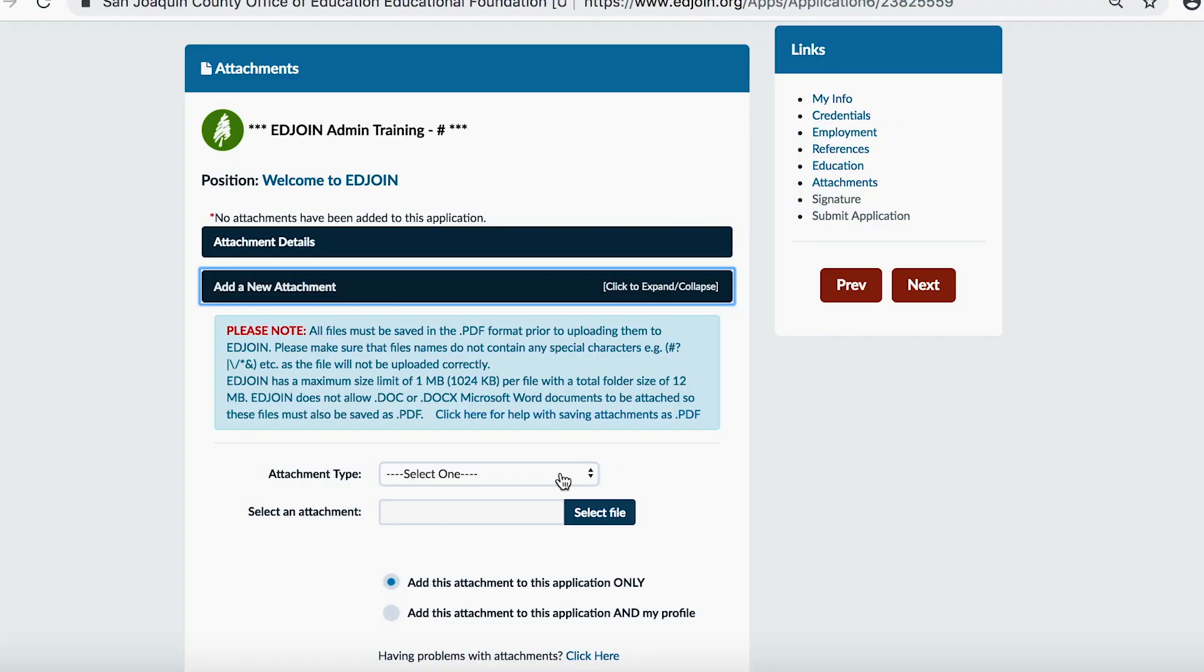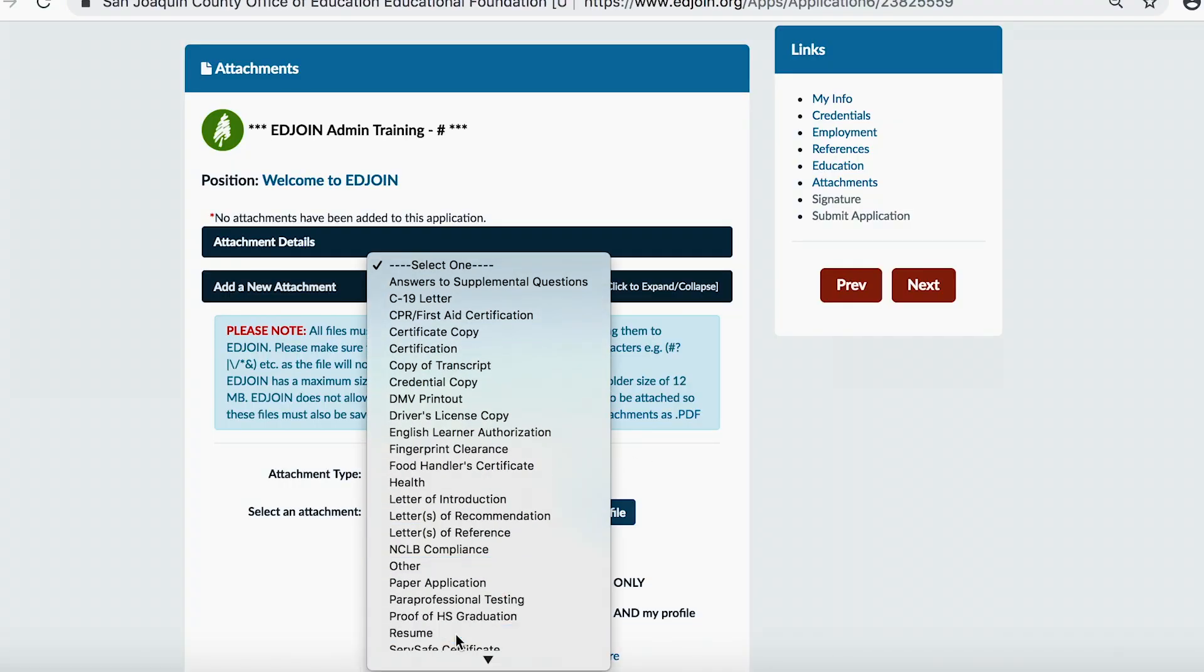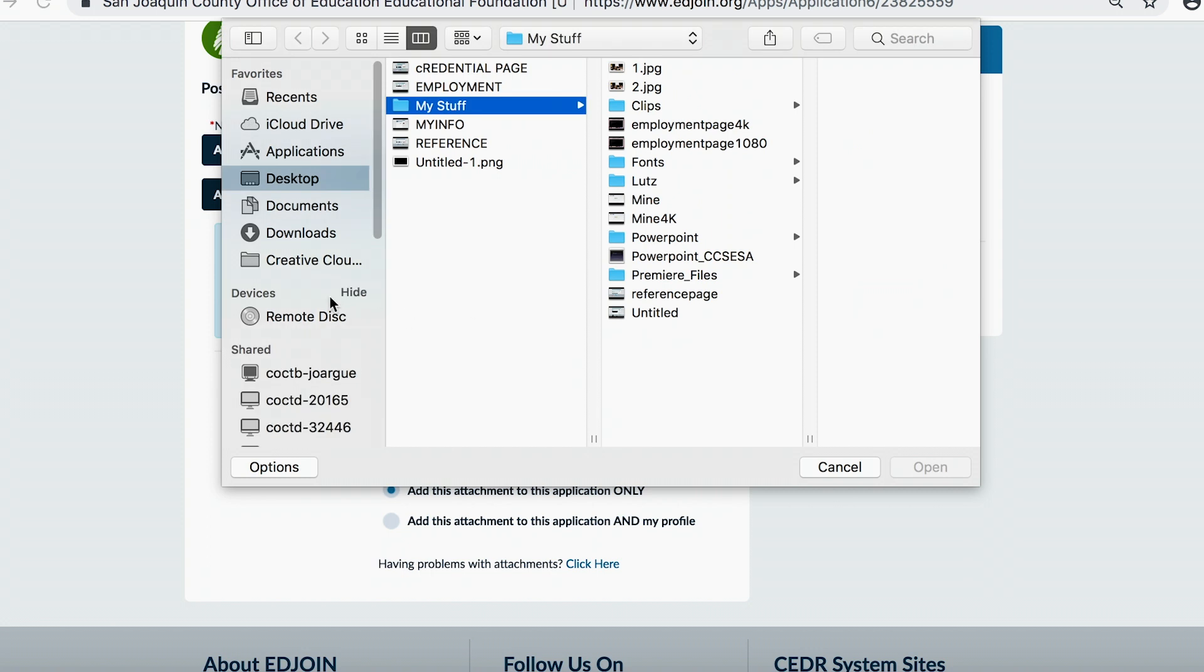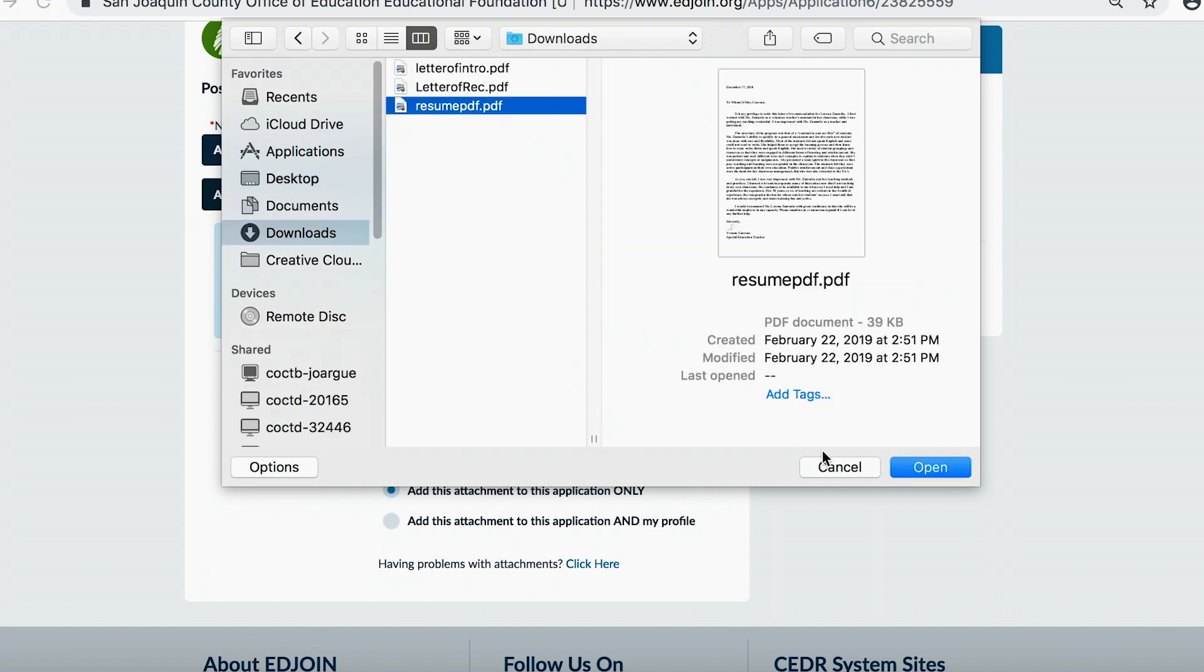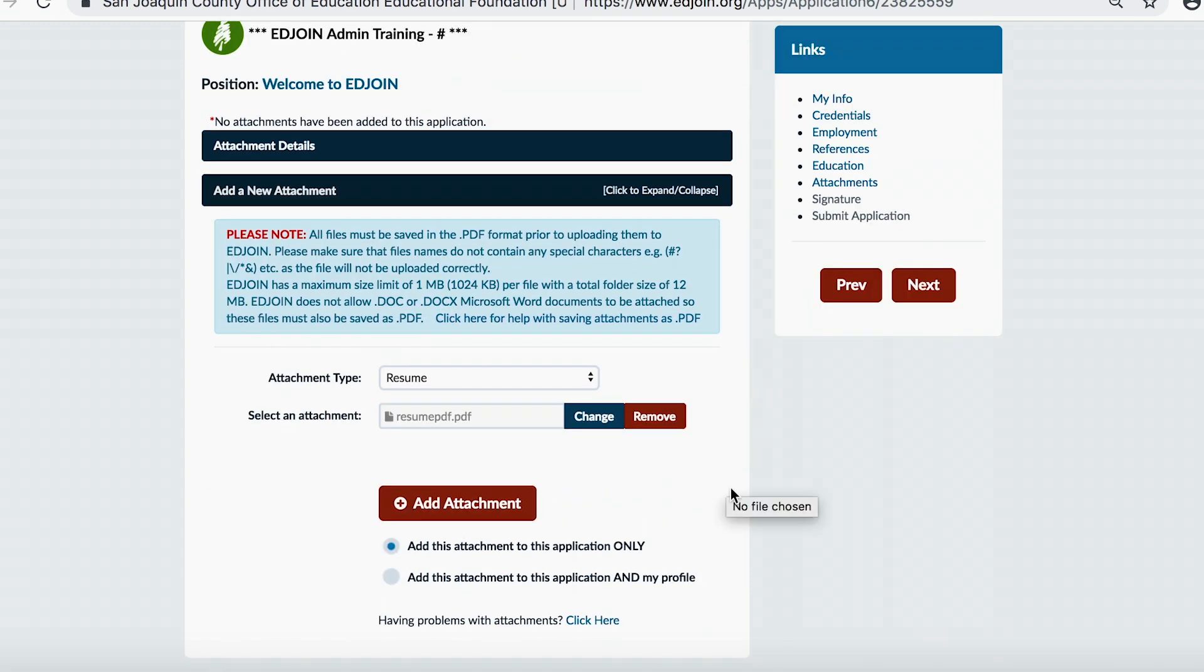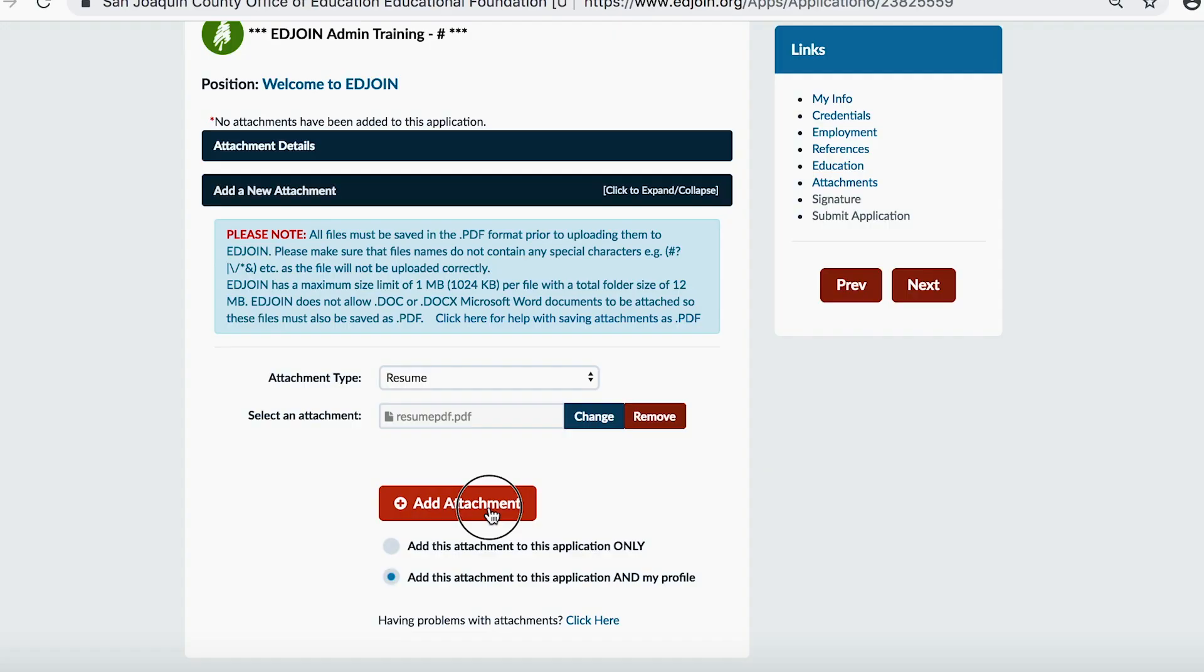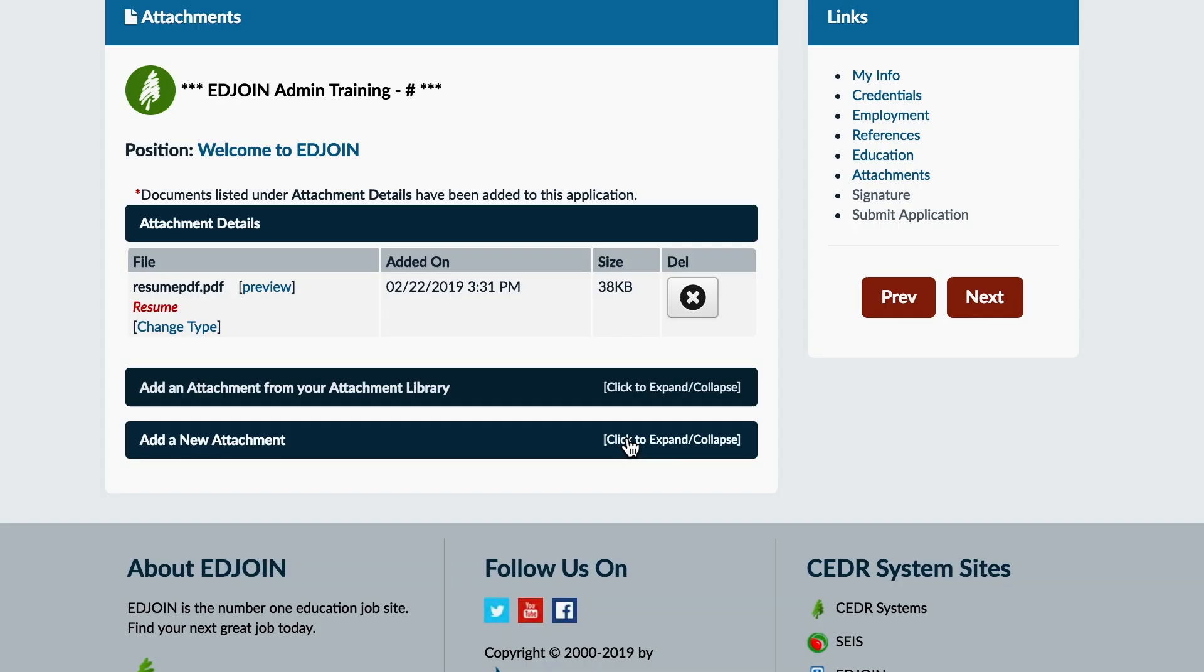Choose the appropriate attachment type. Click the Select File button to add a document from your computer. Choose if you would like to add the attachment to the application only or to your application and store it to your EdJoin profile for future use. Click the Add Attachment button to upload the attachment.